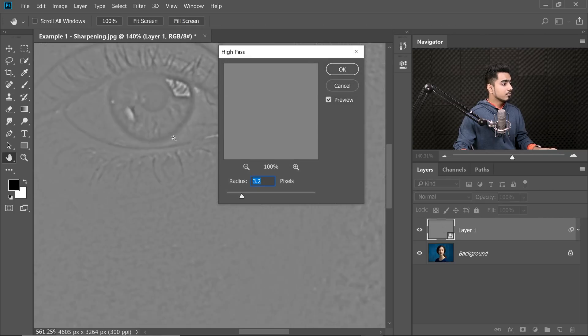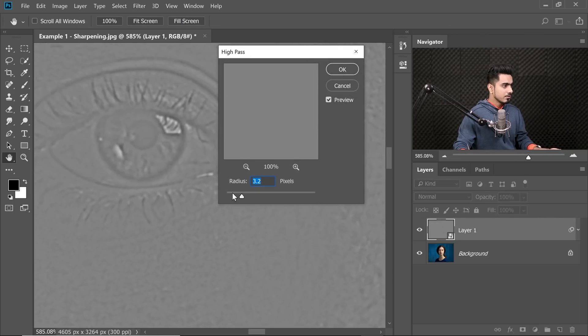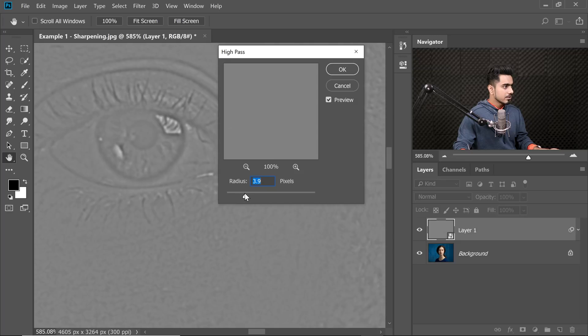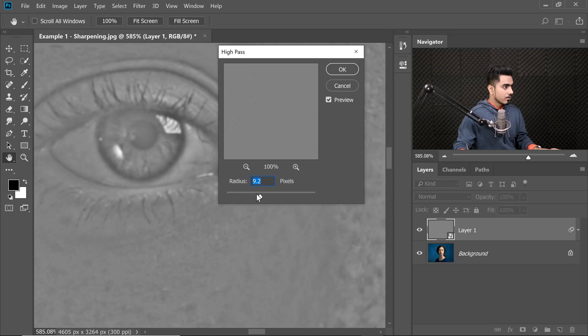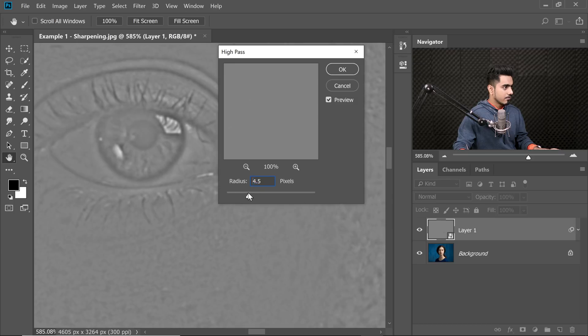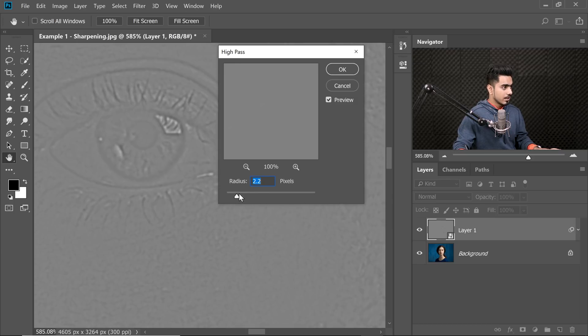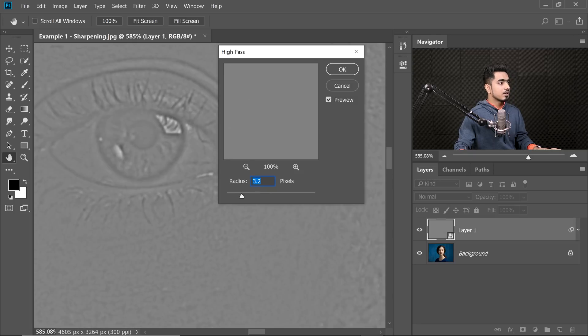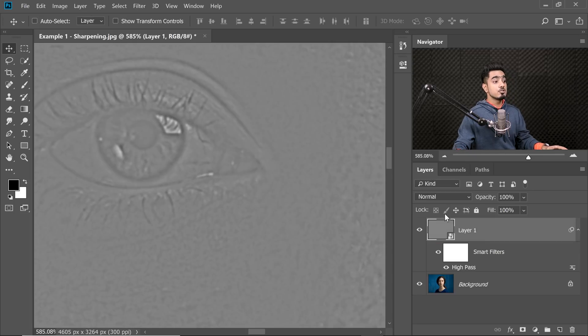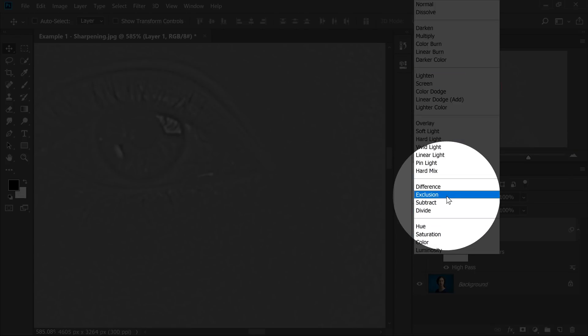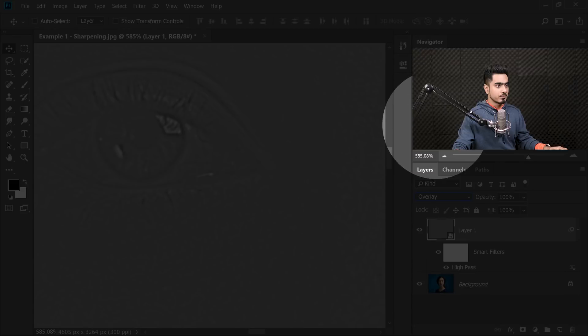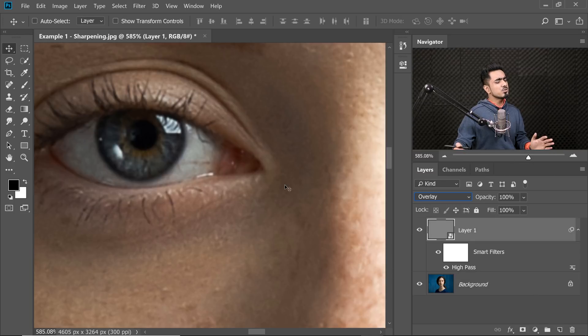Right now, just zoom in and you can increase the radius and stop at the point where you begin to see the halos. So I would stop right there where everything is accentuated but not the halos. 3.4 is fine for this one. Hit OK and then change the Blend Mode from Normal to Overlay. You can also choose to apply High-pass after changing the Blend Mode, completely your choice.